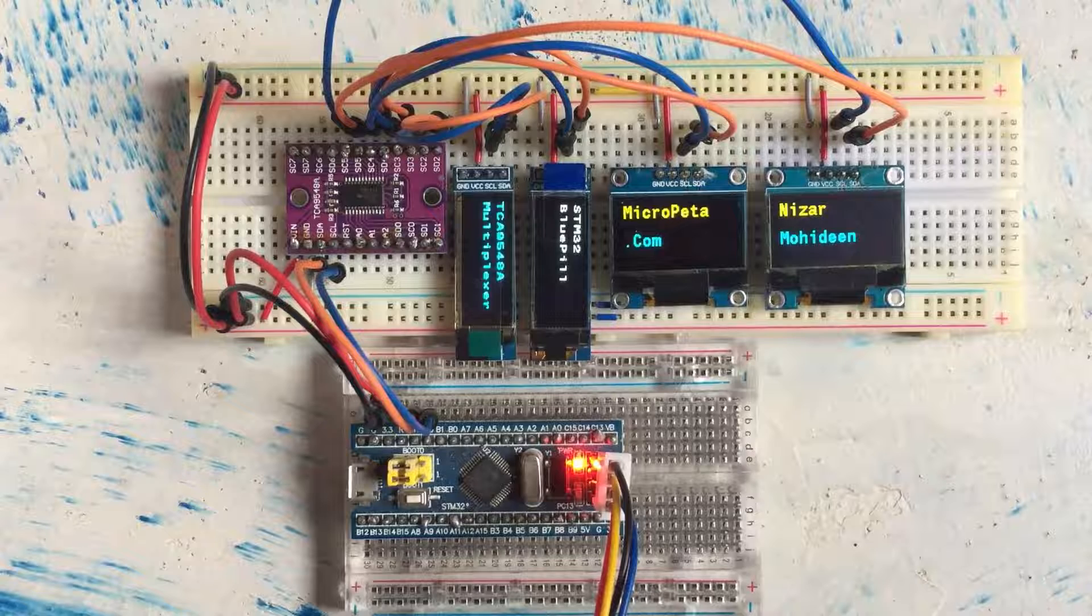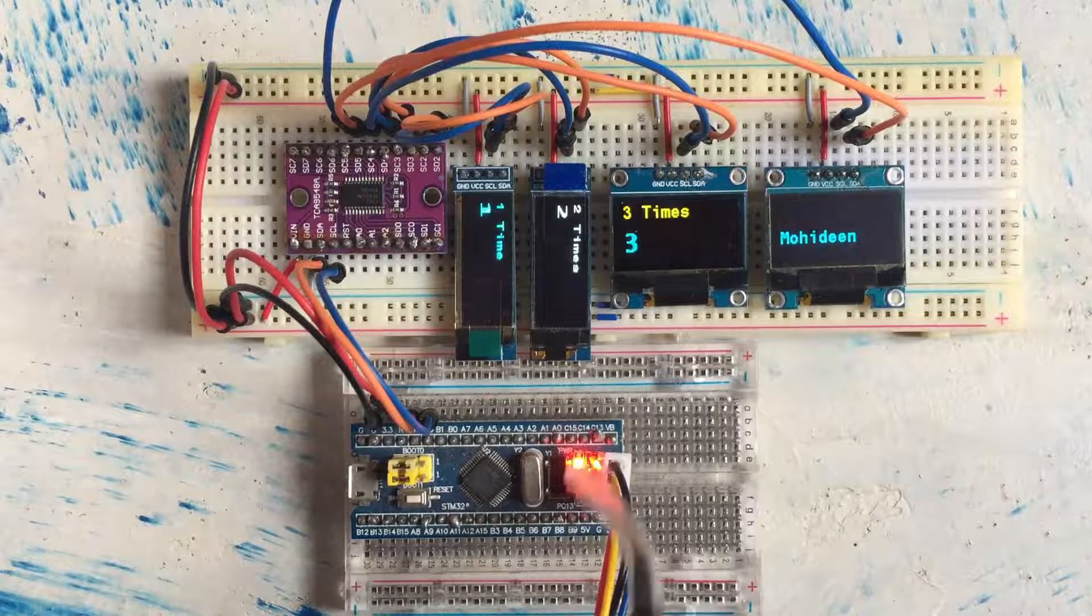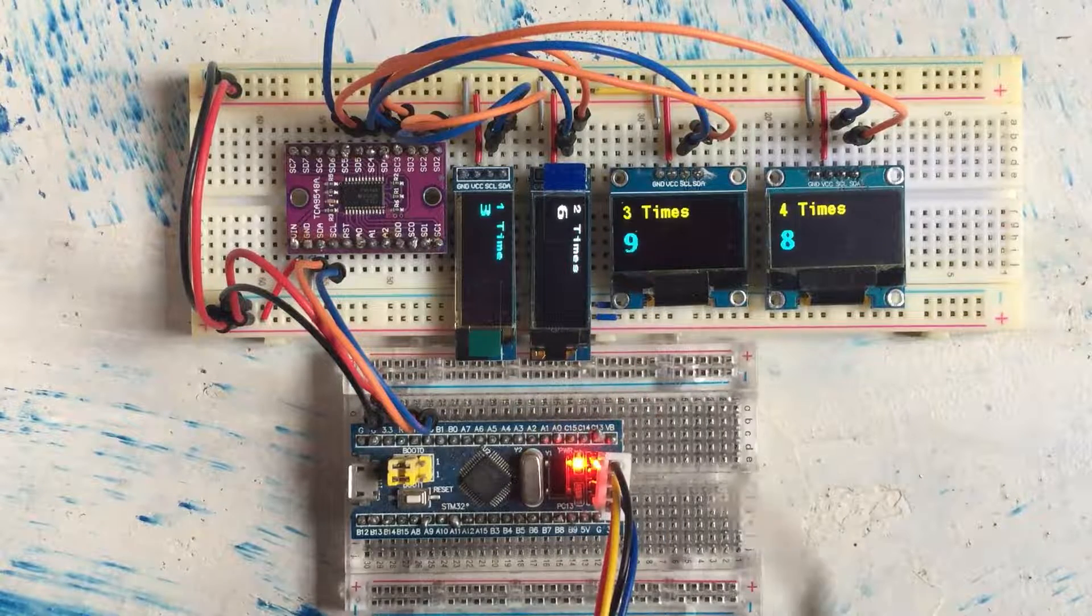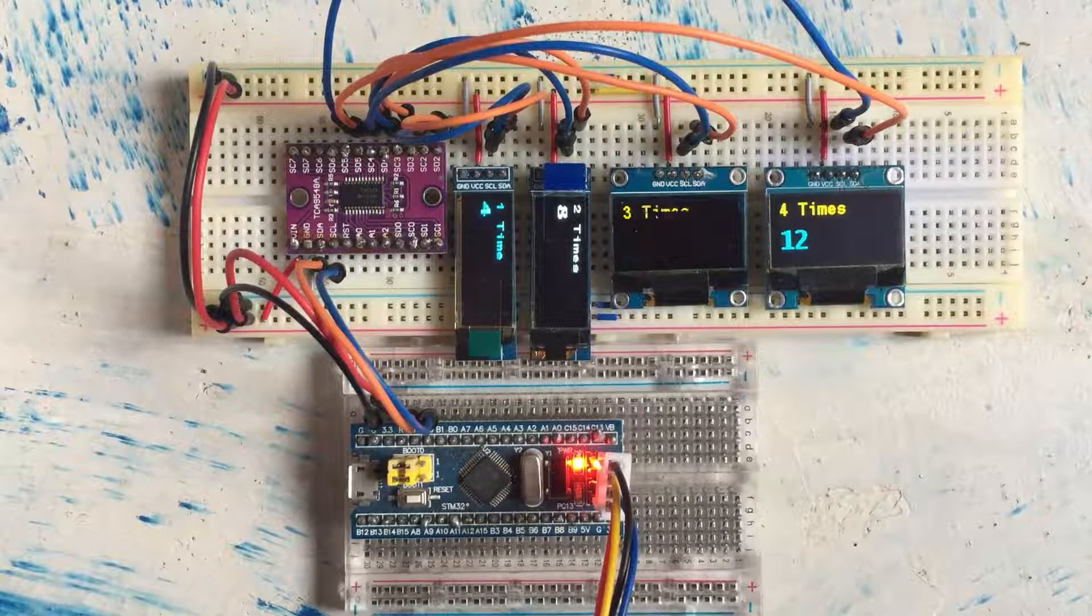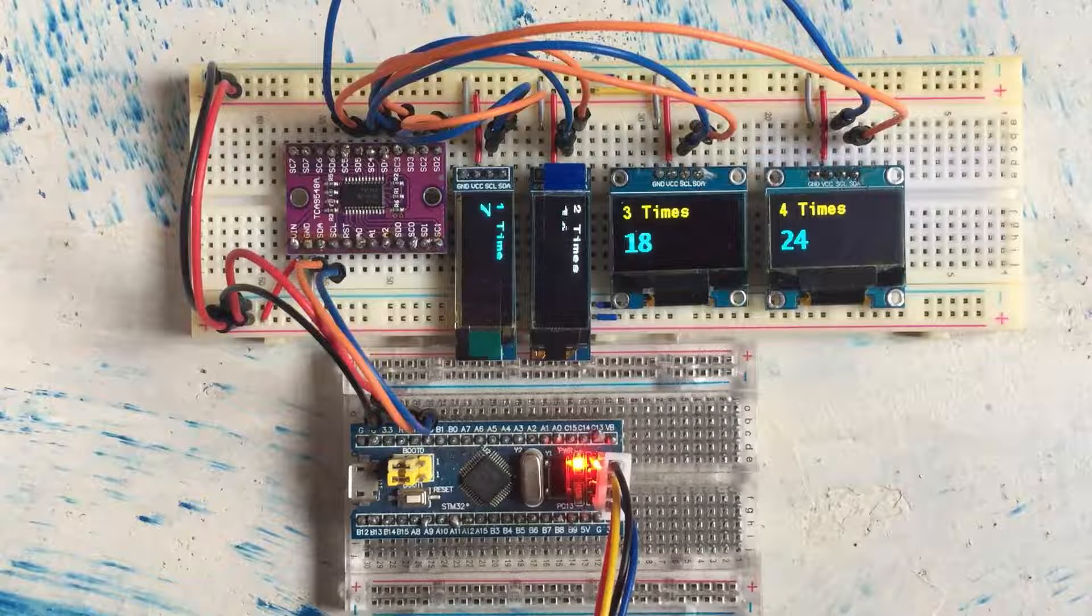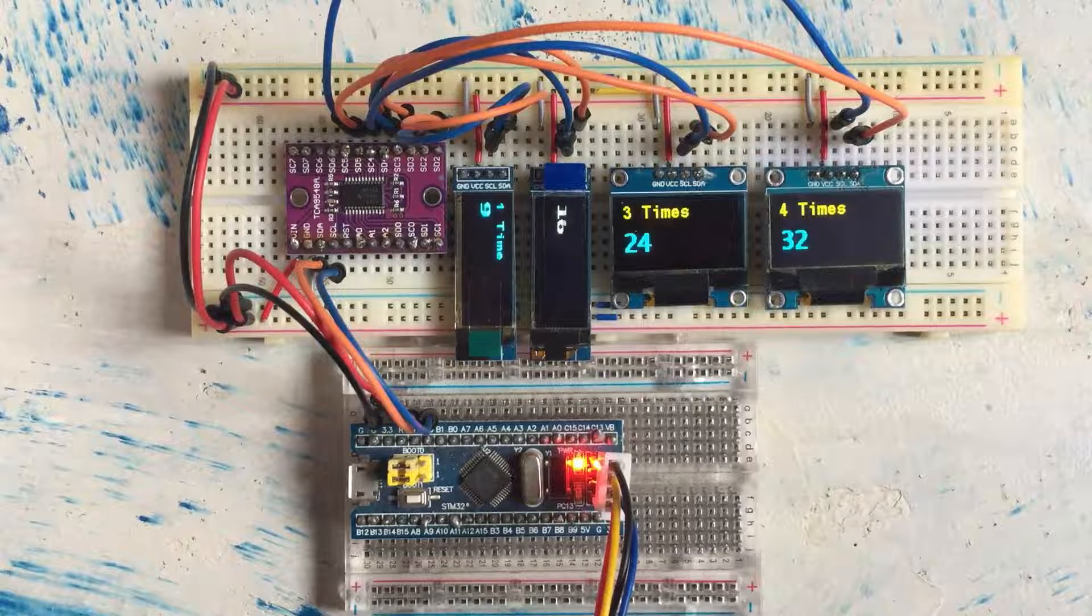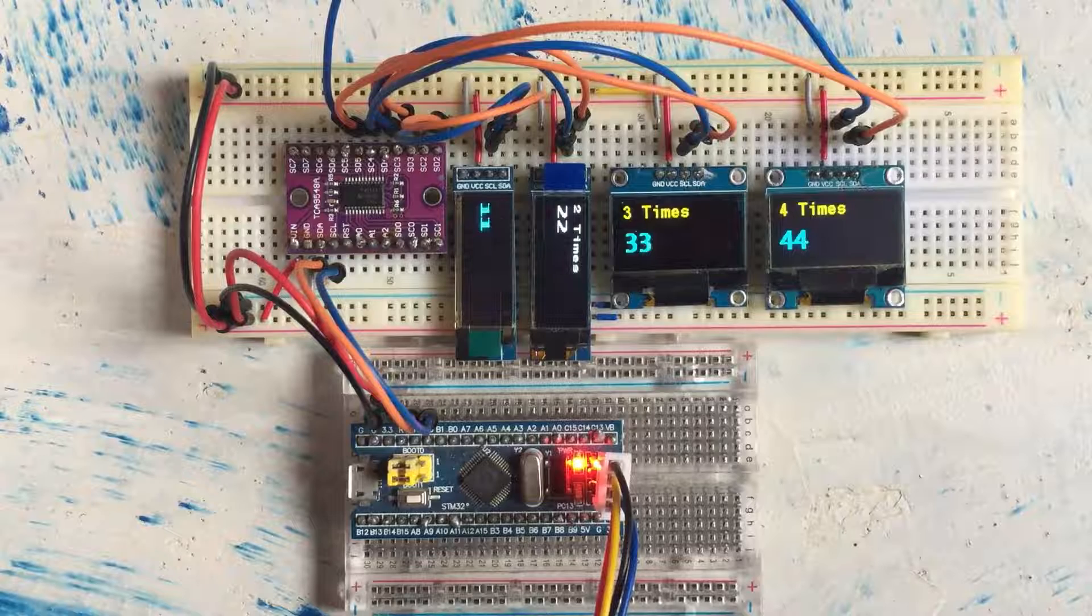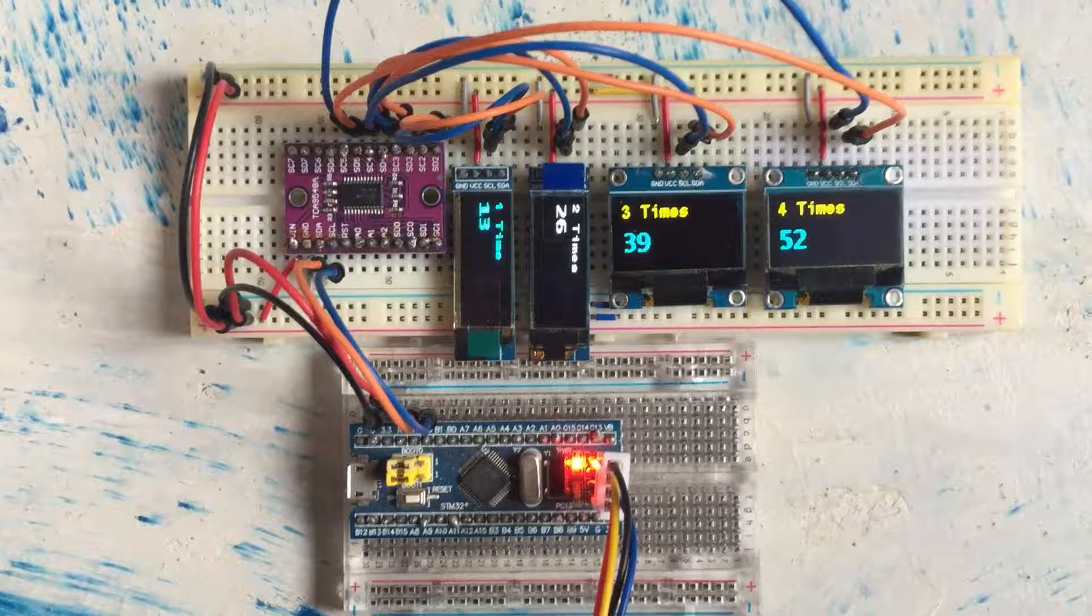Let's reset with this button. Now we get different text in different OLED screens, and you will get the numbers one time, two times, three times, four times numbers in those OLED screens. Thank you very much for watching. If you have any questions, write down in the comment section below. I try to answer as much as I can. Thank you, bye.